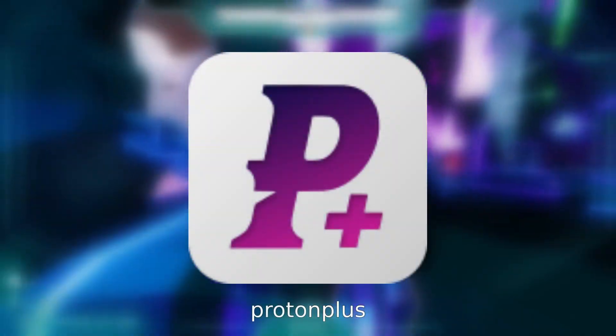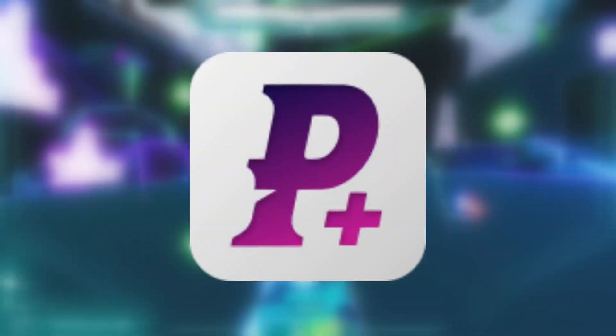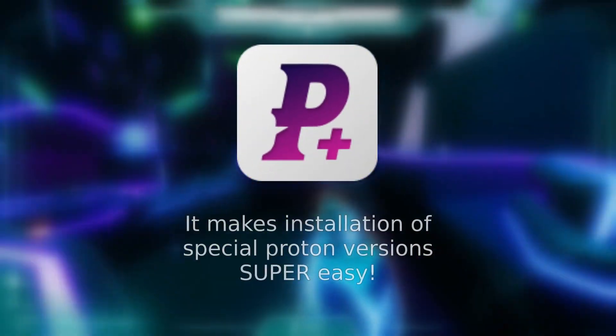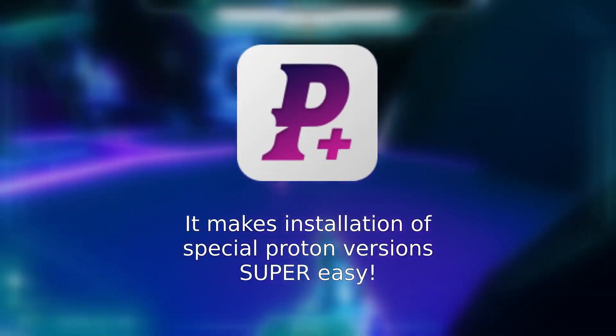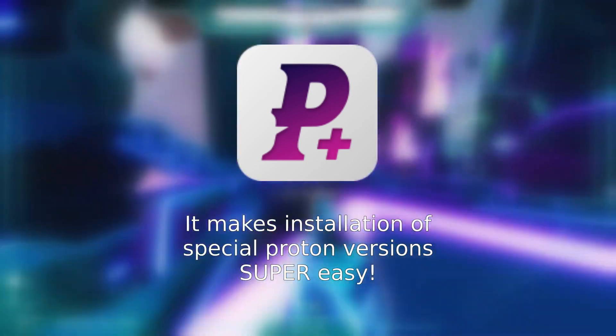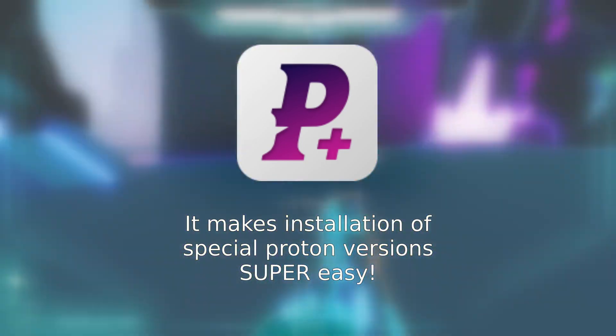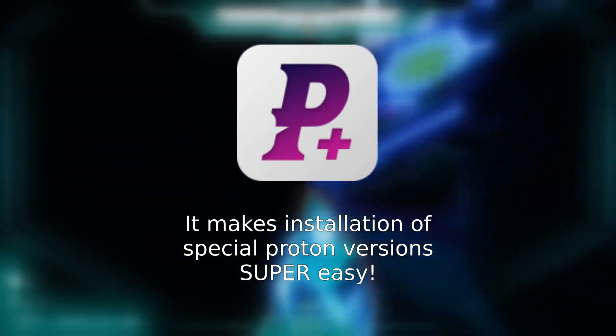Next we have Proton Plus. I just explained what Proton is, but if you need a specialized version of Proton, the easiest way to install them to other programs is to use Proton Plus. We'll use it in a bit, so definitely pick it up.